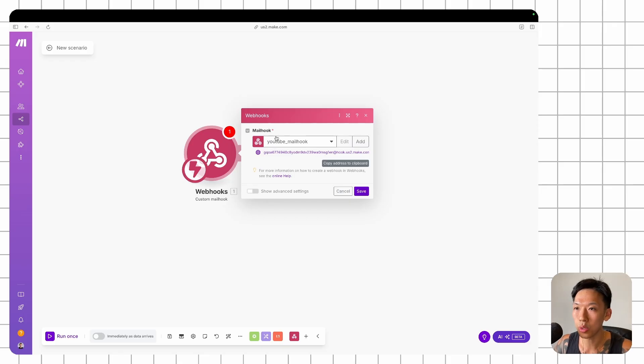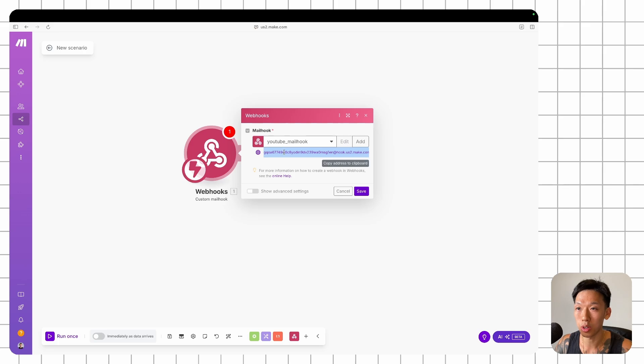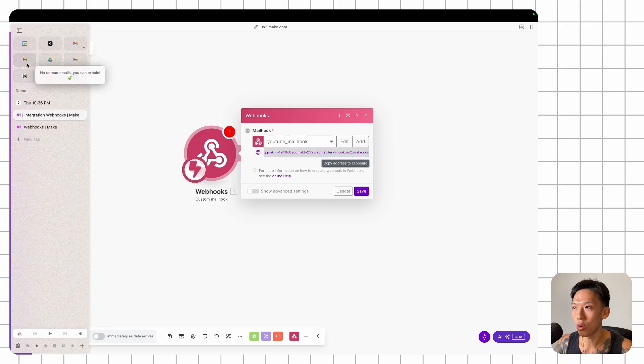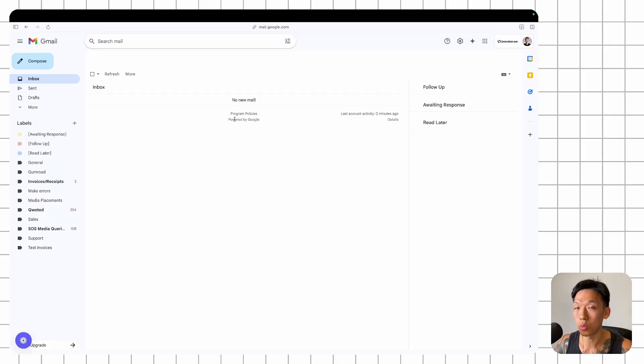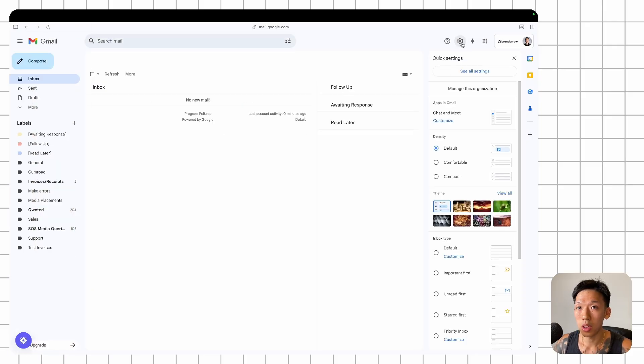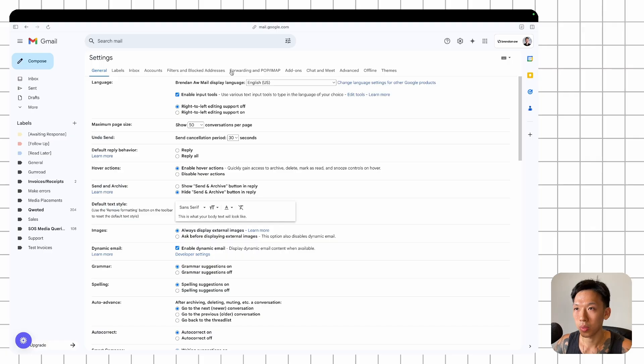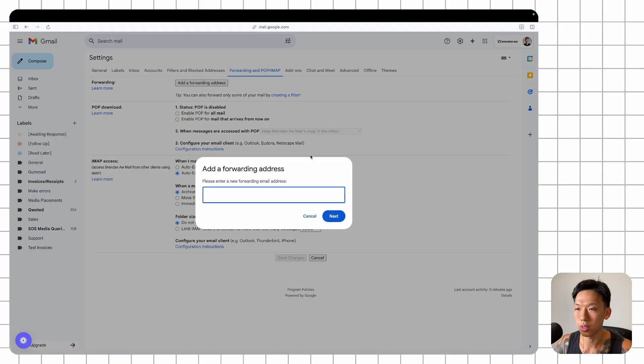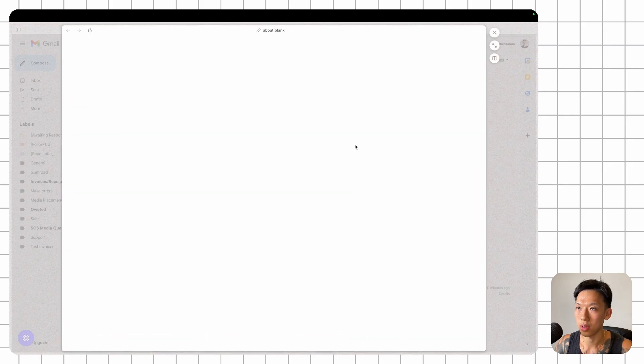So once you have this created, you'll see that you have a mailhook address. This is essentially what you're trying to forward the email to. Copy address, go over to your Gmail business account, head over to settings, go over to forwarding, and you want to add that forward address. Paste it here. Next.